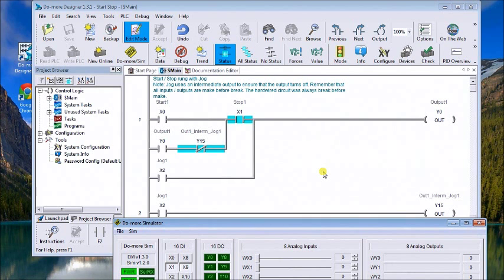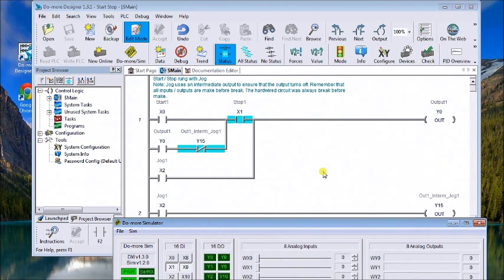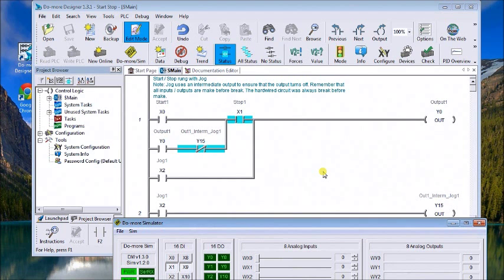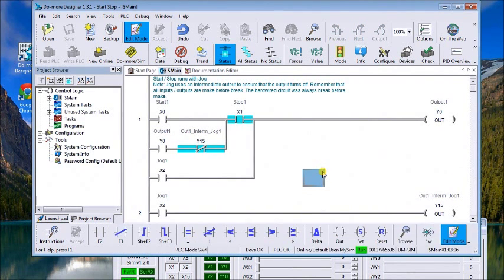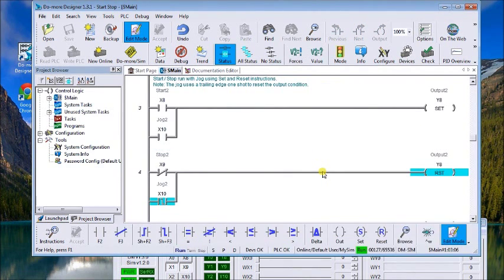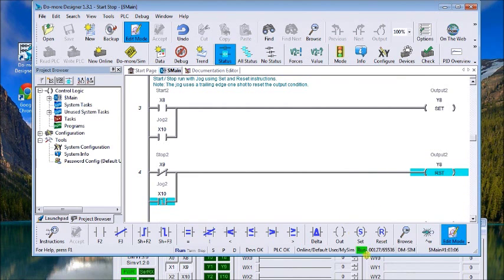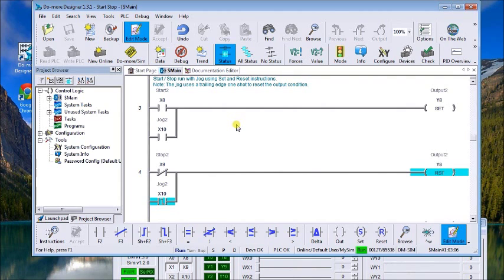Okay, let's take a look at our second example. The second example we're going to use is a set and reset instruction. So this is a little different and what we're going to do is x8 is a start, x9 is a stop, and x10 is a jog.